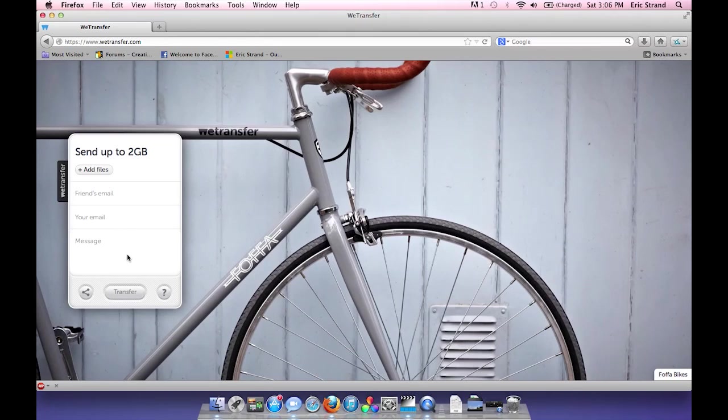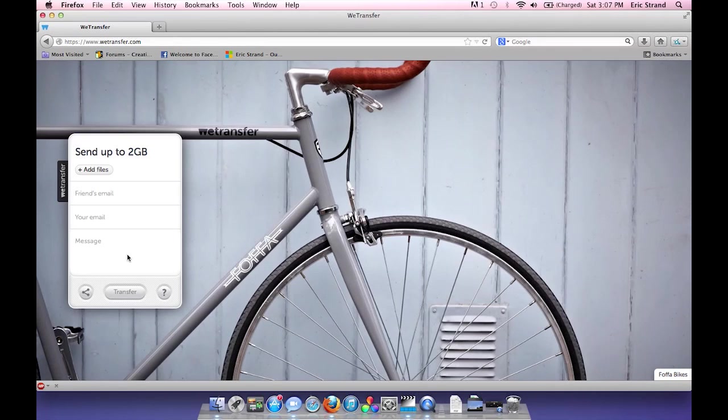And you go ahead and hit transfer. When the file finishes uploading, the recipient gets an email saying, here's a link to a file that's been sent to you from wetransfer. And it's great because it's free. You can go up to two gigabytes in size and you don't have to sign up, you don't have to create an account.